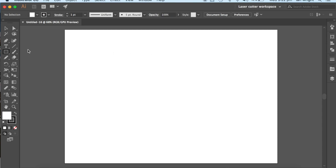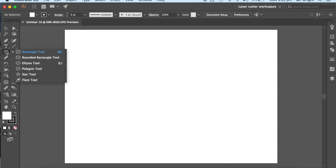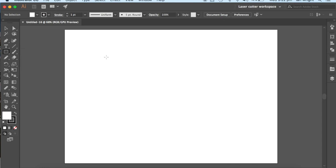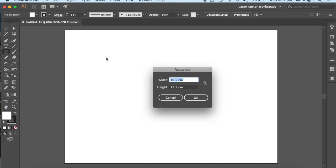So what I'm going to do is I'm going to choose the rectangle tool. I could click and drag and estimate it, but what I'm going to do is I'm going to set up my width to be 10, plus 10,